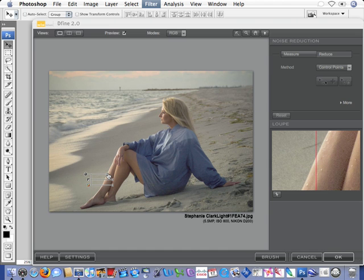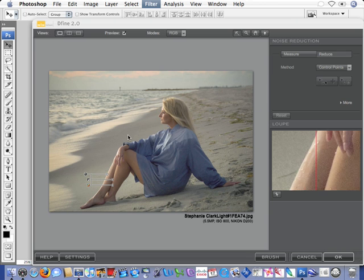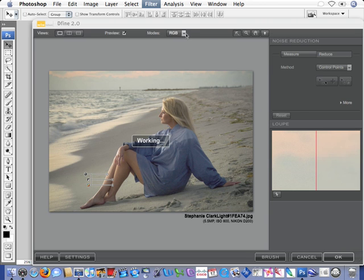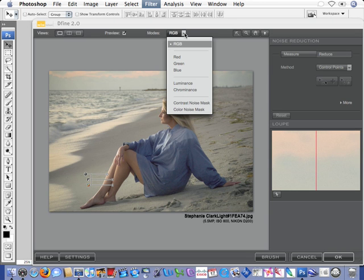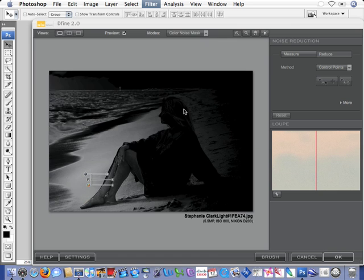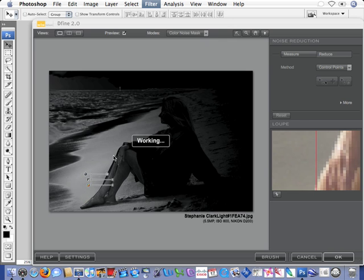It's a selective or adaptive area, an adaptive shape within that area, based on the tonality of the pixels that the Control Point was placed on. I can turn this RGB into a chrominance or luminance color or contrast noise mask and get a much better view of what's going on.